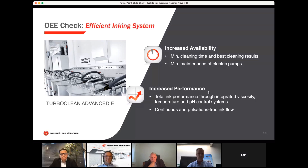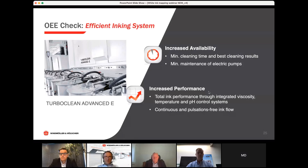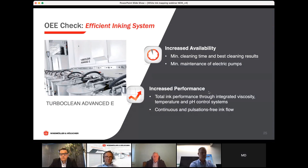With TurboClean E you get better cleaning and printing results, lower maintenance for the pumps, and improved performance. It features a fully integrated viscosity system — not a separate system — where everything is in ProControl, allowing you to record exactly what happened at which second on which ink deck. A massive advantage is continuous and pulsation-free ink flow, since diaphragm pumps always have pulsations.